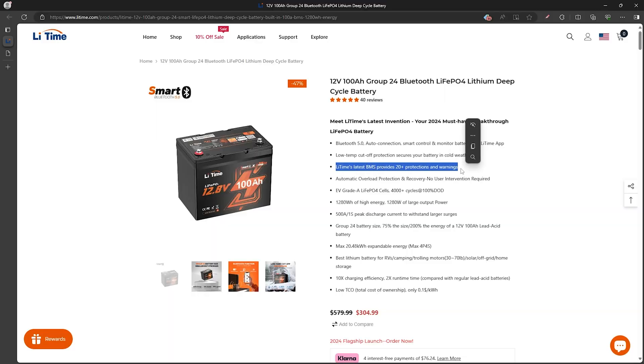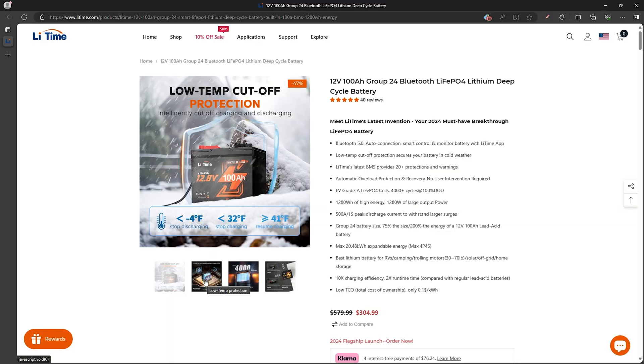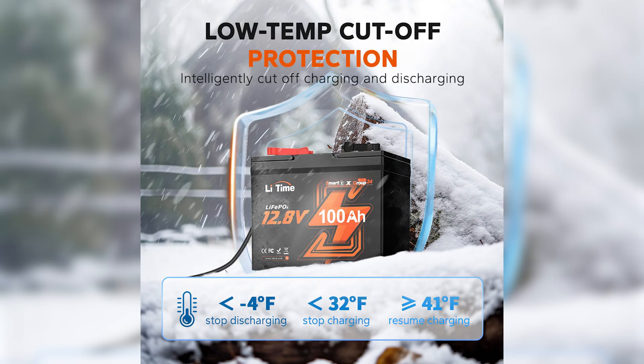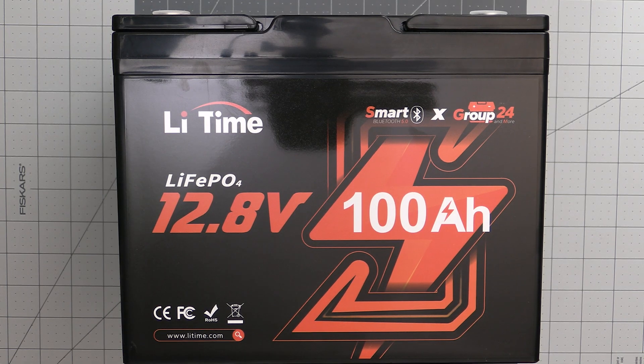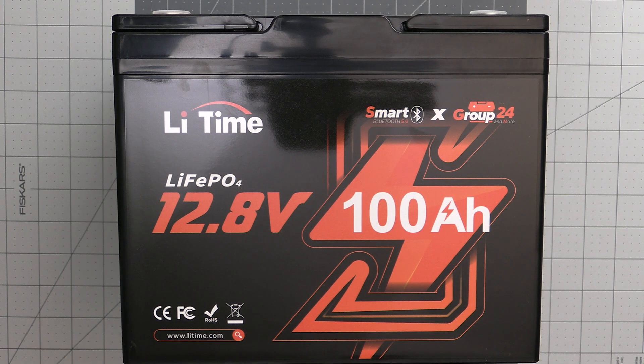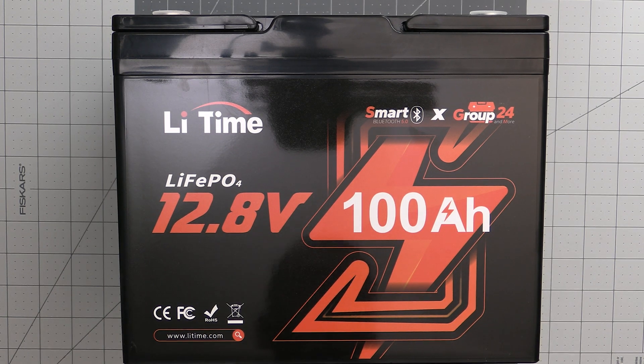The first thing I checked when they reached out of course was, does it have a BMS and does it have low temperature protection? And according to them it does, but we'll be testing this here a bit to verify before we deploy to our remote Digipeter. Before we get into that though, let's take a better look at the battery.